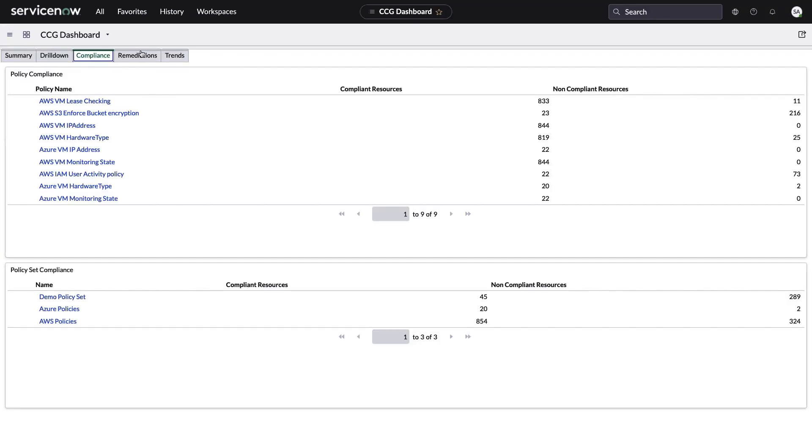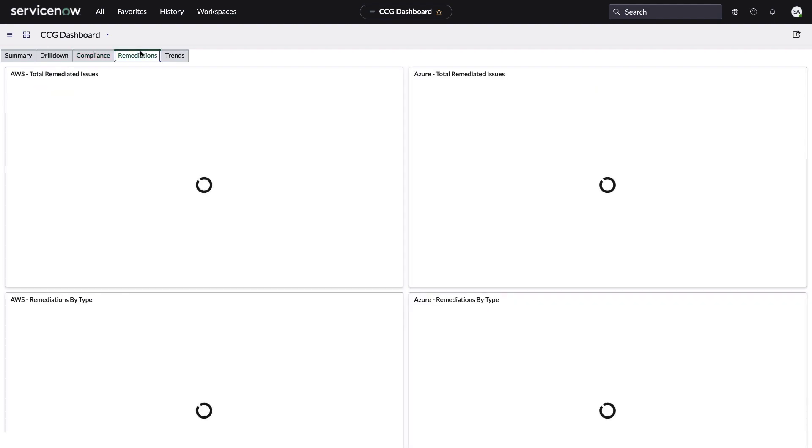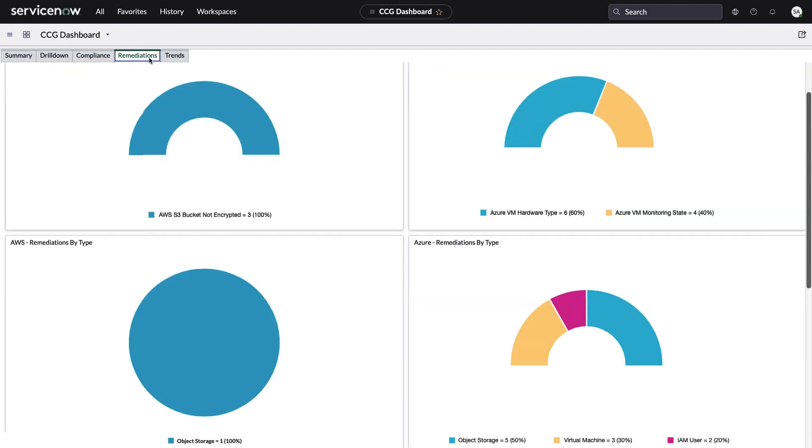Now let's go to the remediations tab and let's look at some of these things we fixed. We saw a little bit about how we would address an S3 bucket non-encrypted. We can see some reports on that here. And then hardware type looks like on the Azure side, there were some hardware types that were not compliant. Monitoring state, VM probably wasn't being monitored, so we fixed those.